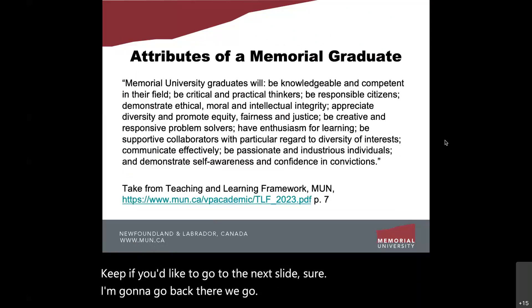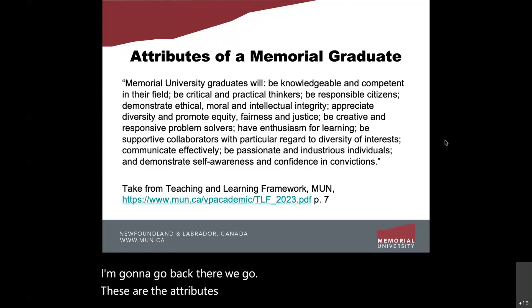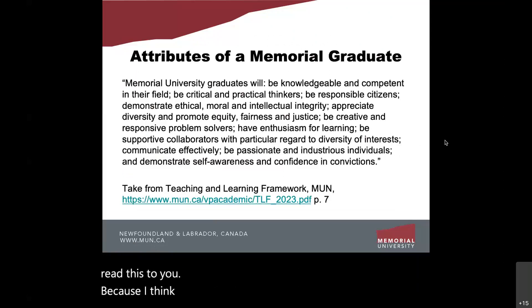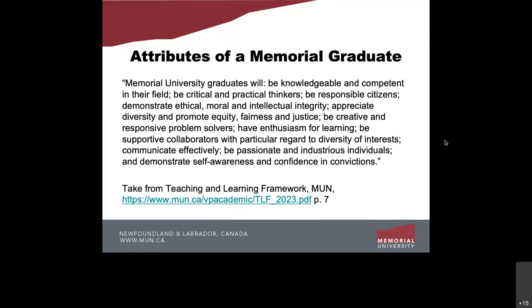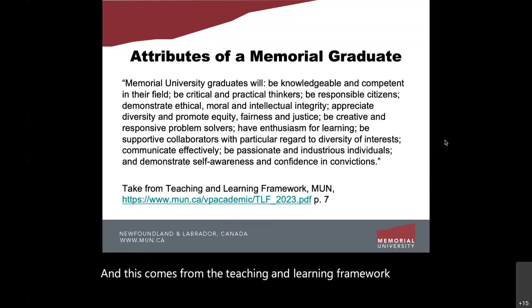These are the attributes of a Memorial graduate, which comes from the Teaching and Learning Framework 2023. If you'd like to go to the next slide, we have an example of an ePortfolio from the University of Waterloo, where a student has opted to do a video for her ePortfolio at a course level.